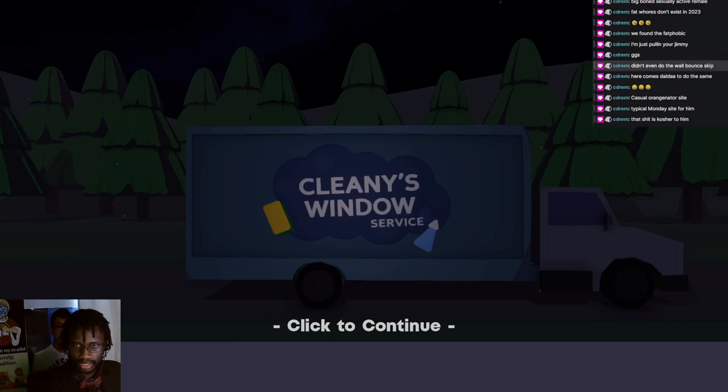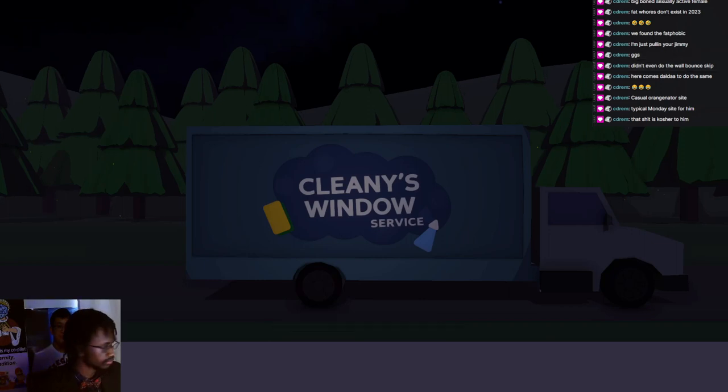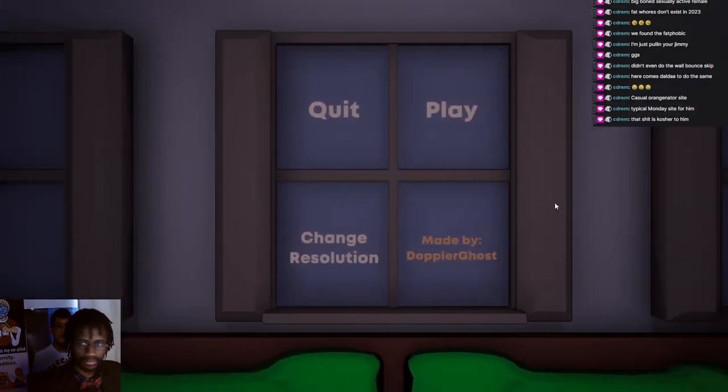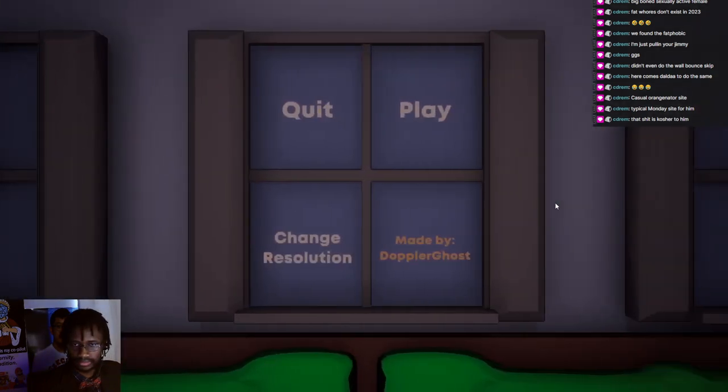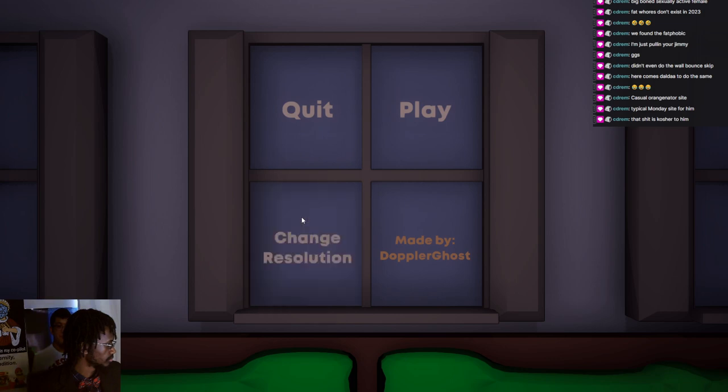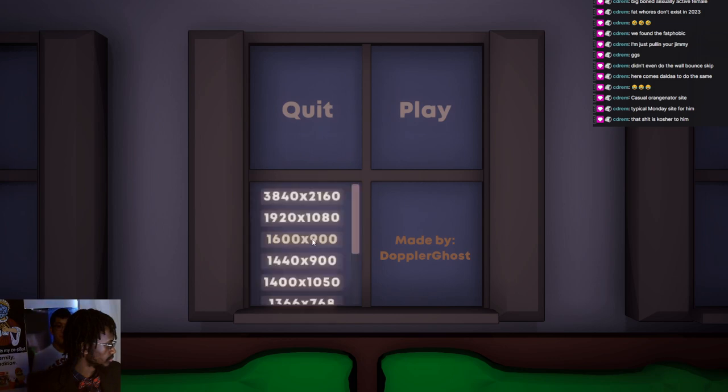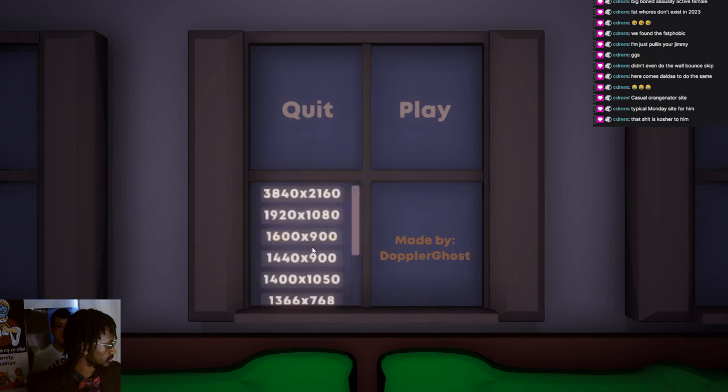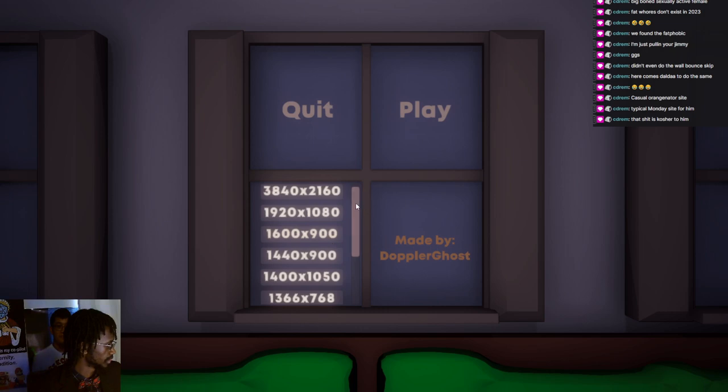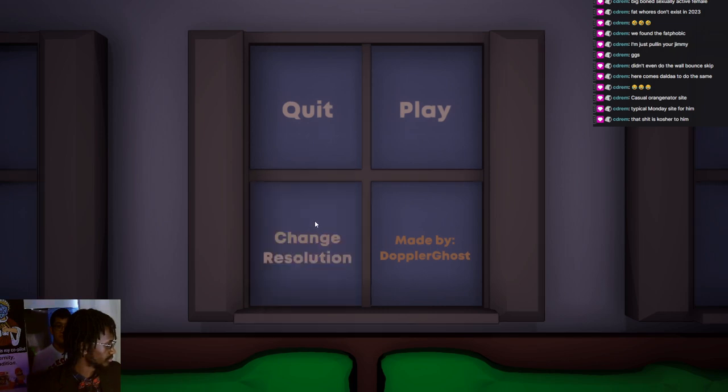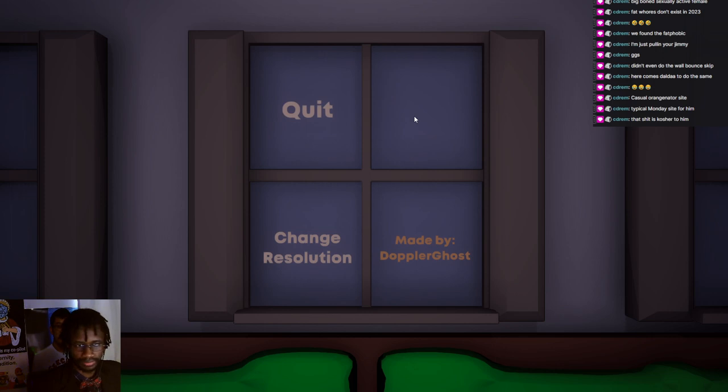Alright, new game, Cleanie's Windows Service. Let's actually change it a word. Now let's play.